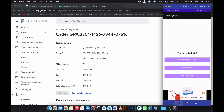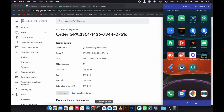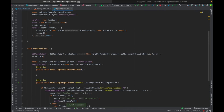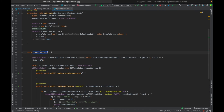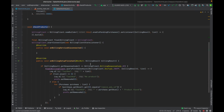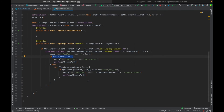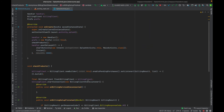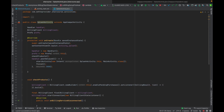This checkProducts method checks if the products list is more than zero or less than zero. If you like the video, please comment and subscribe to the channel. Thank you for watching.